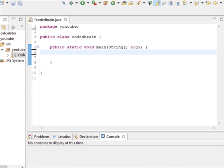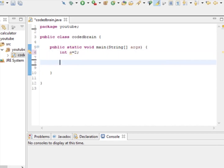Let's declare an integer variable 'a' and give it the value 2, ending with the semicolon. Now the main part — it is just like: if a is equal to 1.